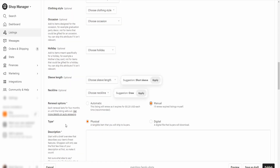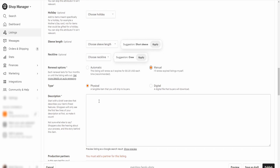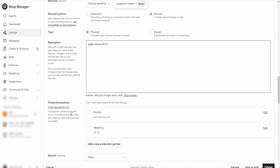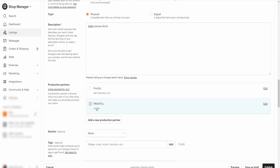I like to turn renewal to manual because I like to see how something performs before making it automatic. You do have to add something in the description for it to allow you to save as a draft. I'd just put 'Bella Canvas shirts' — a lot of people on Etsy really prefer Bella Canvas shirts.